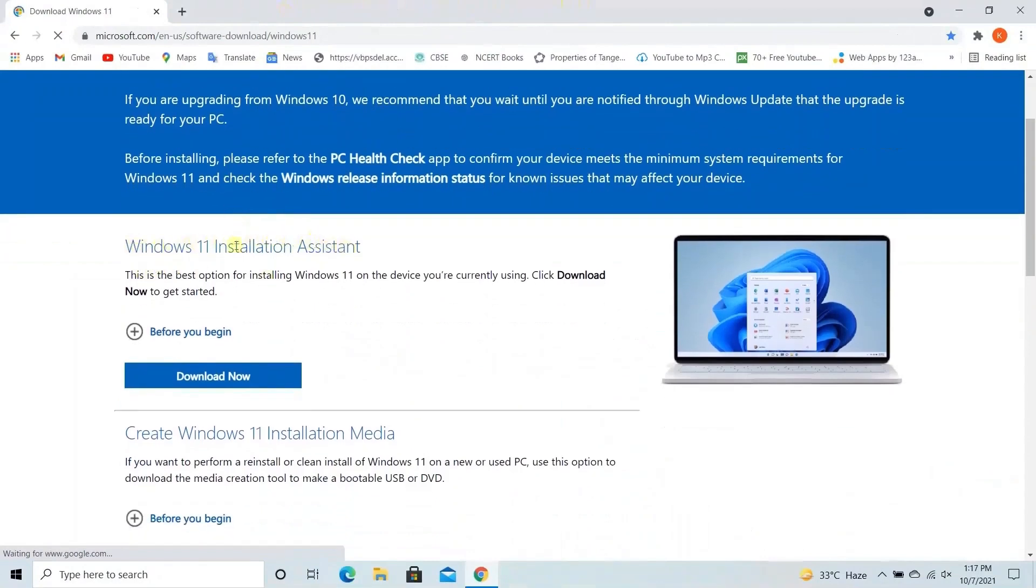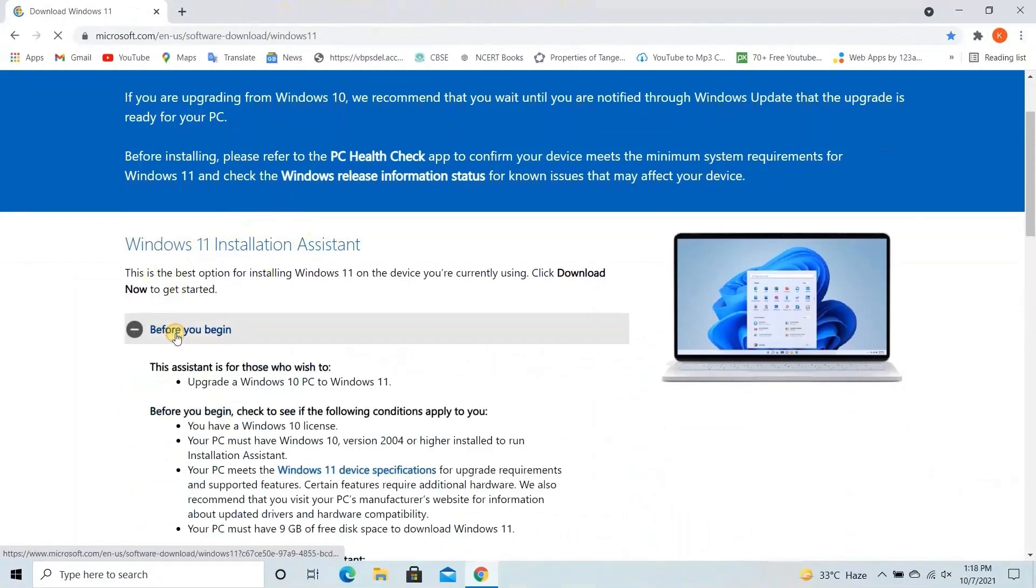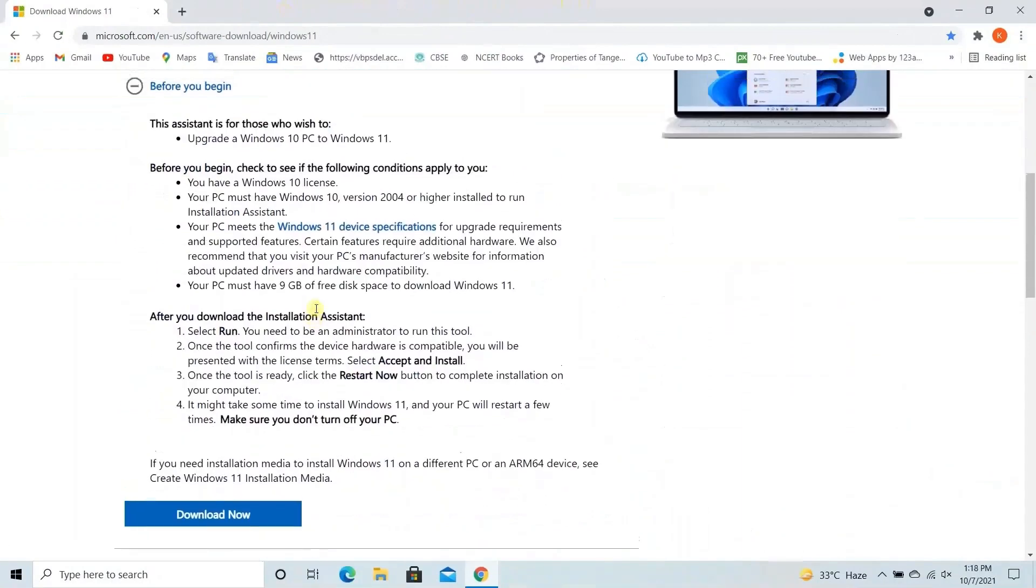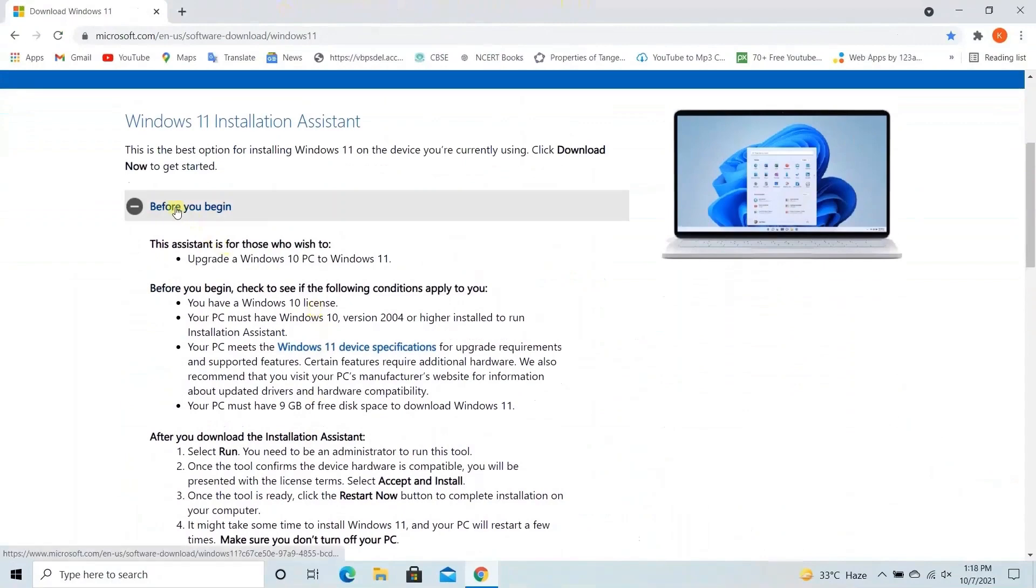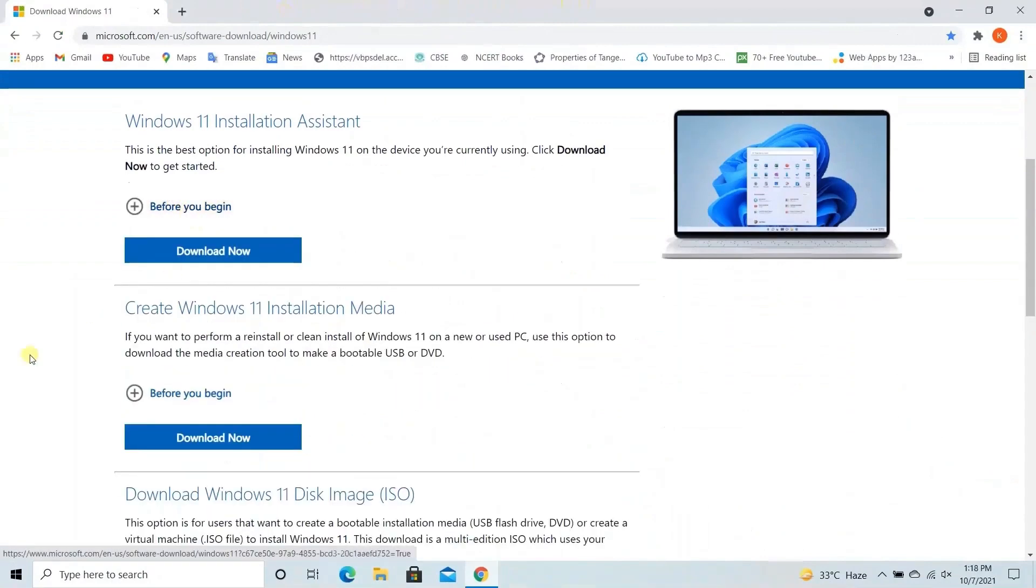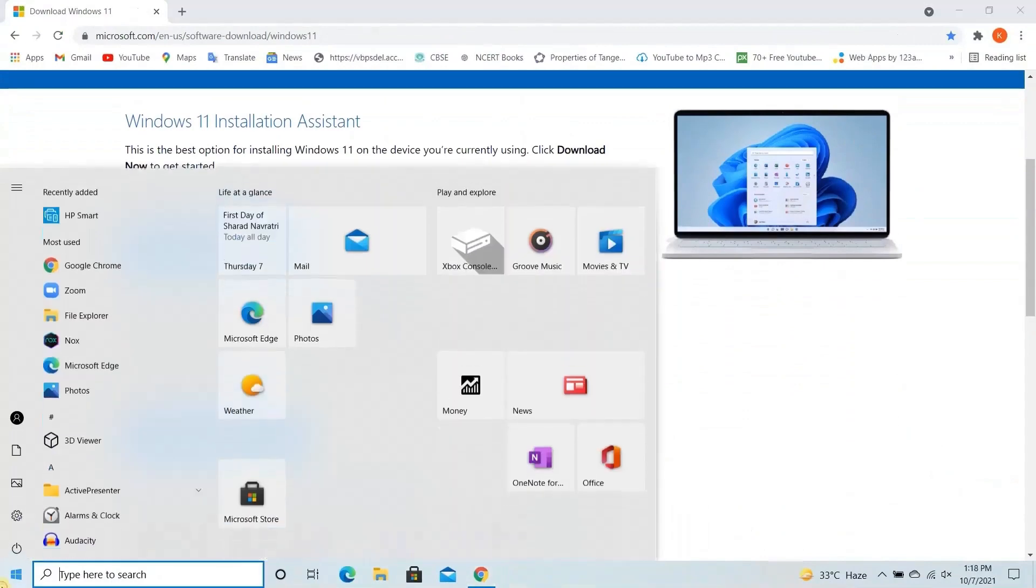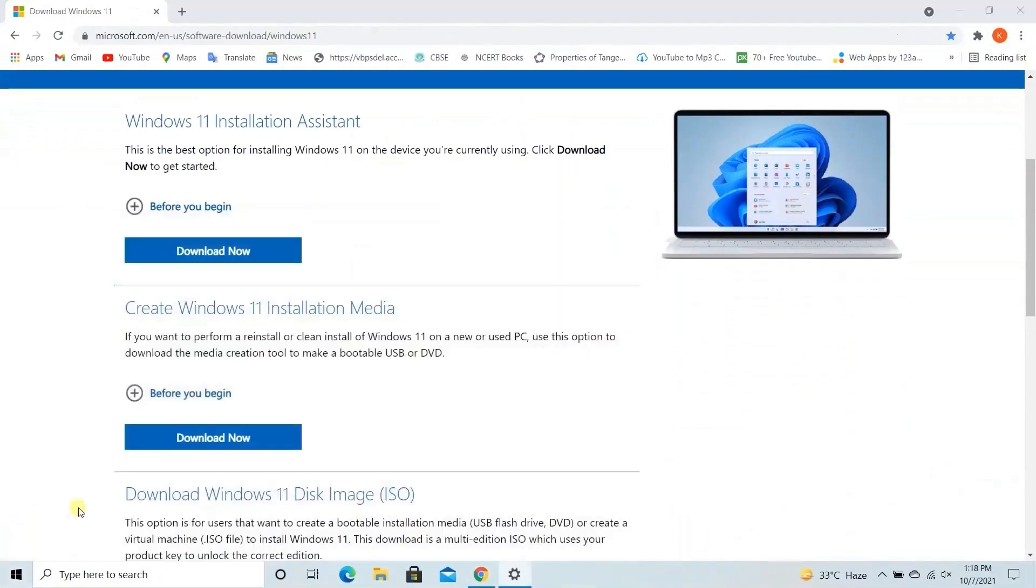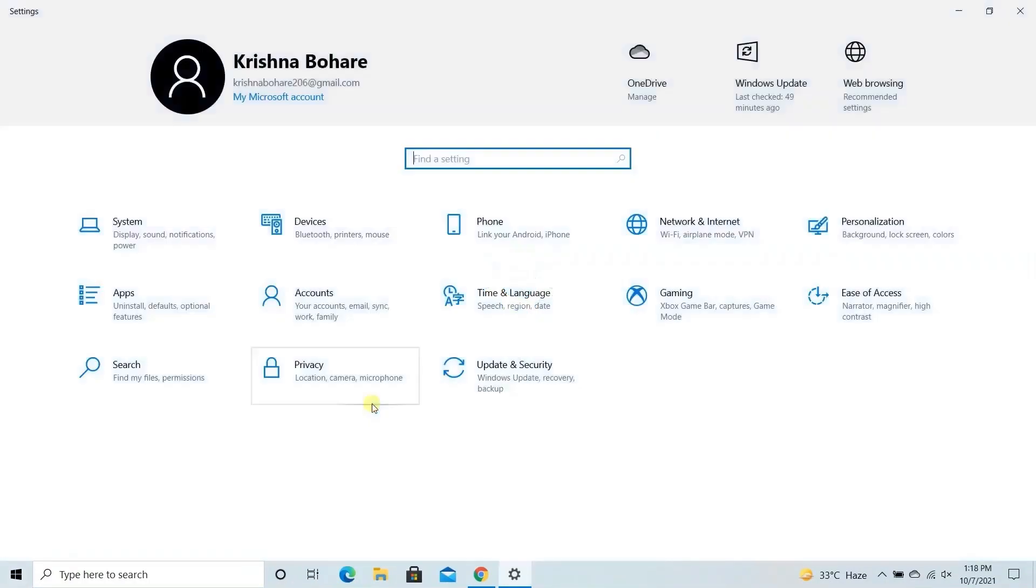So you can just read before you begin. For installing Windows 11, we need to check if our PC supports Windows 11. So we will just update our Windows 10 to latest version.